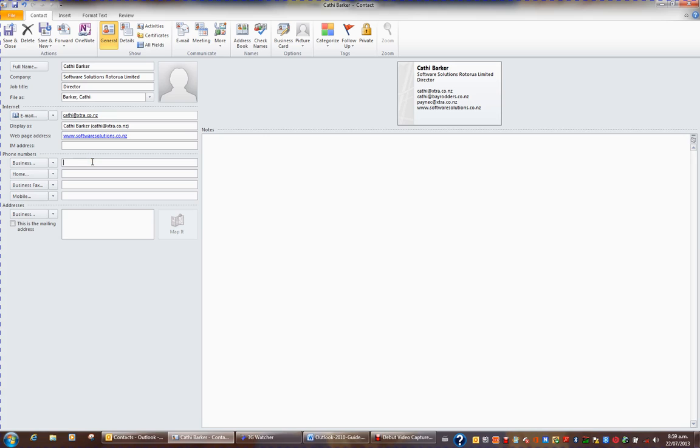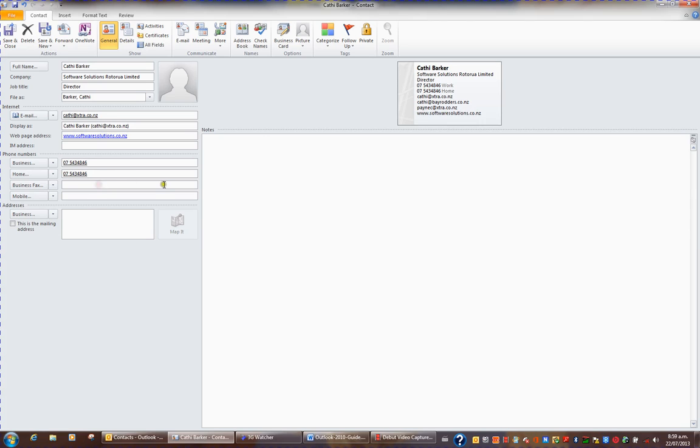For instance, the business landline, their home number, their business fax, and their mobile.